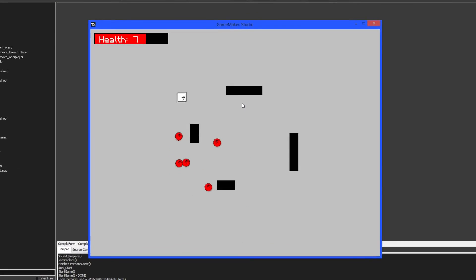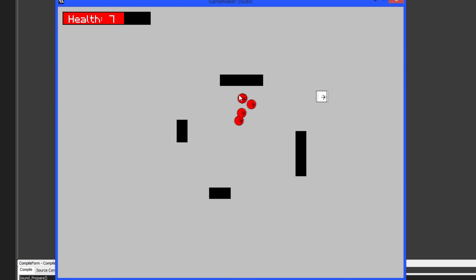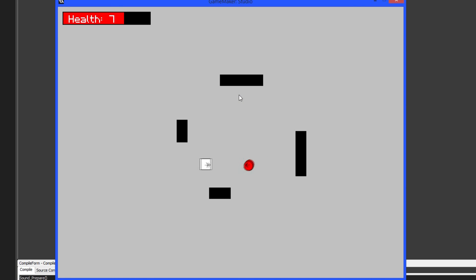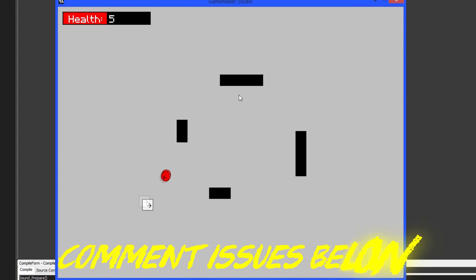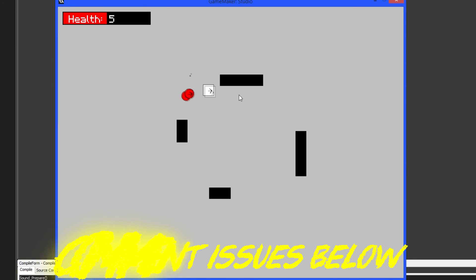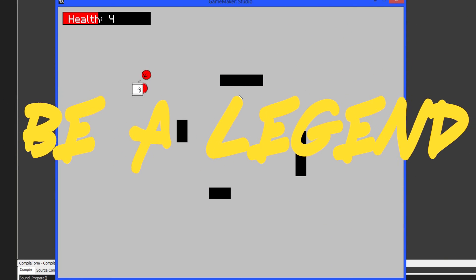That's it guys for episode five and a half. It might have been just as long as the last one because it's an in-depth concept — it takes just as much work as making the player shoot. Next episode we'll be working on the menu: buttons like play, settings screens, and basic input controls. Hopefully you guys enjoyed this and it helped you. If you run into any issues, comment them below and I'll do my best to help. Thank you so much for watching — remember to be a legend and I'll see you guys next time!